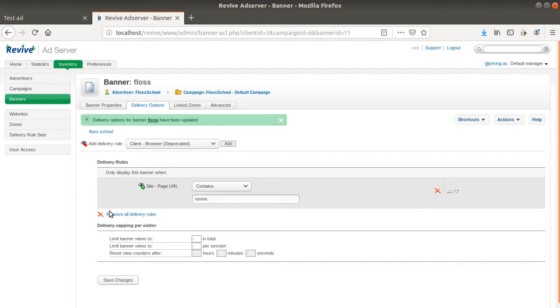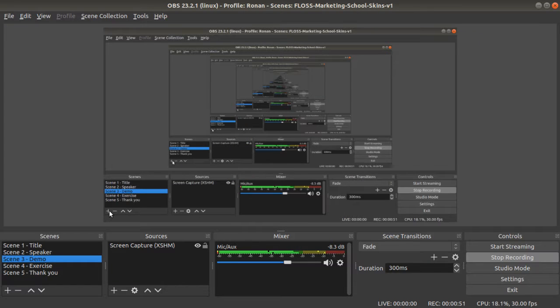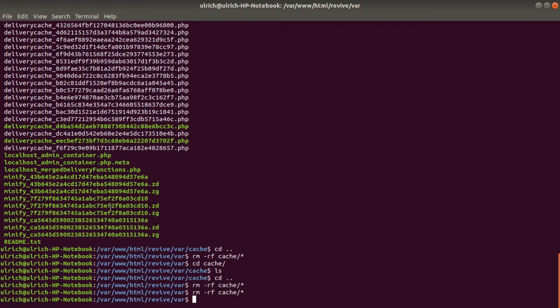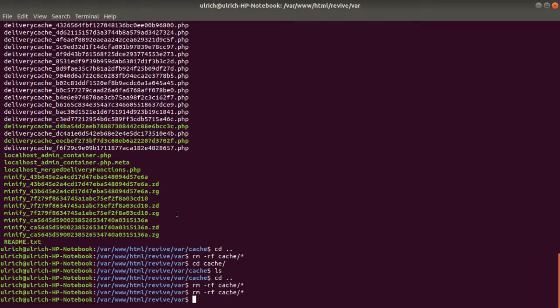As a result, what you need to do is that you need to access your server. So in my case, that's my server. And within a folder, which is under Revive, VAR, and Cache, you will find all the different files.